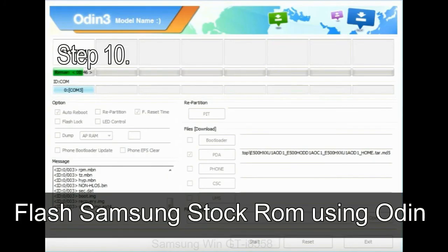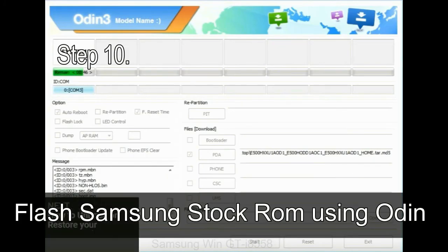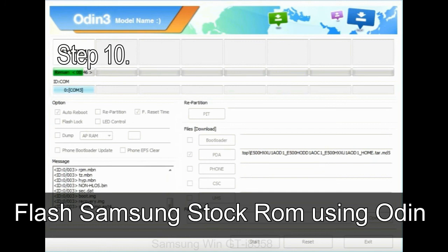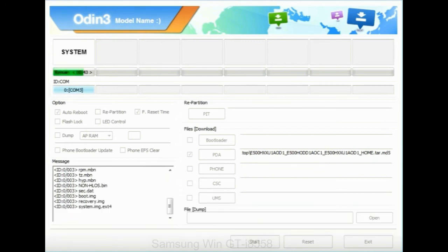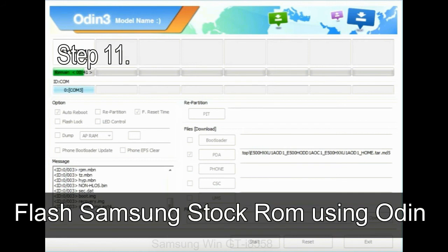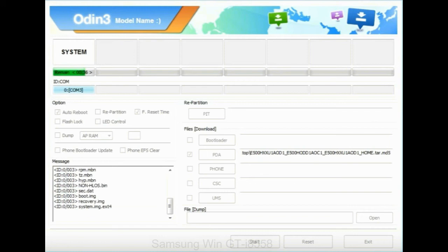Step 10: now, click on the Start button in Odin to begin the flashing process. Step 11: once you see the green pass message then remove the USB cable from the device. During this process, your device will restart automatically.